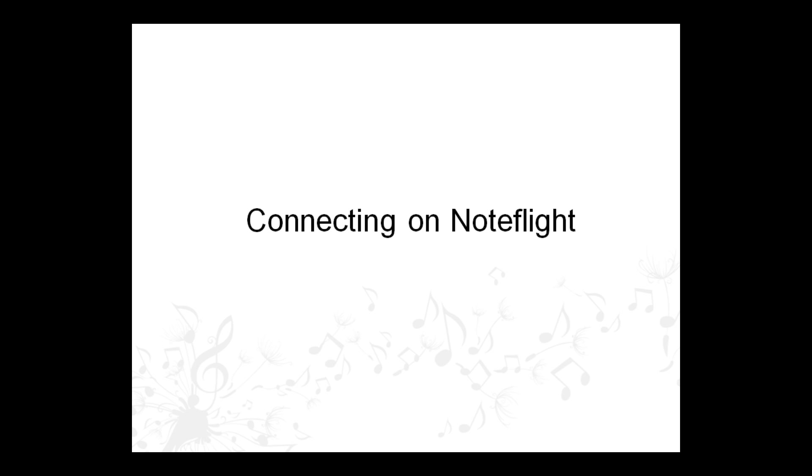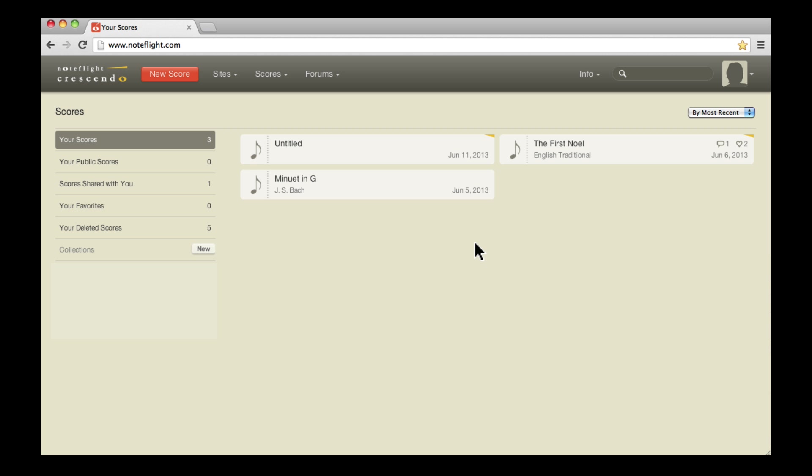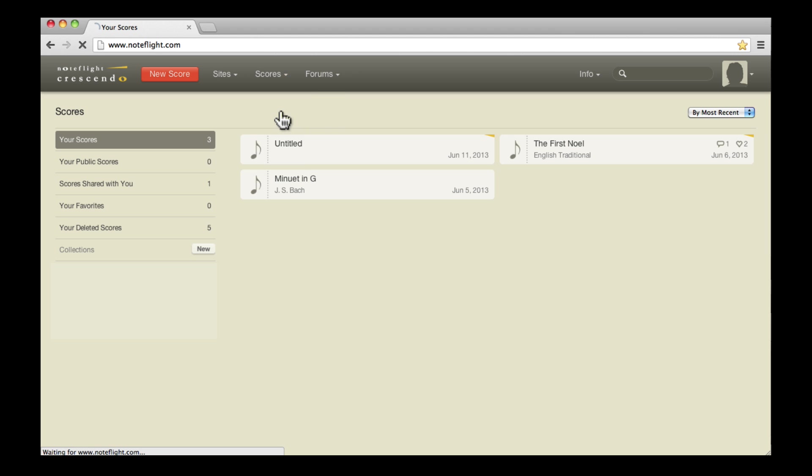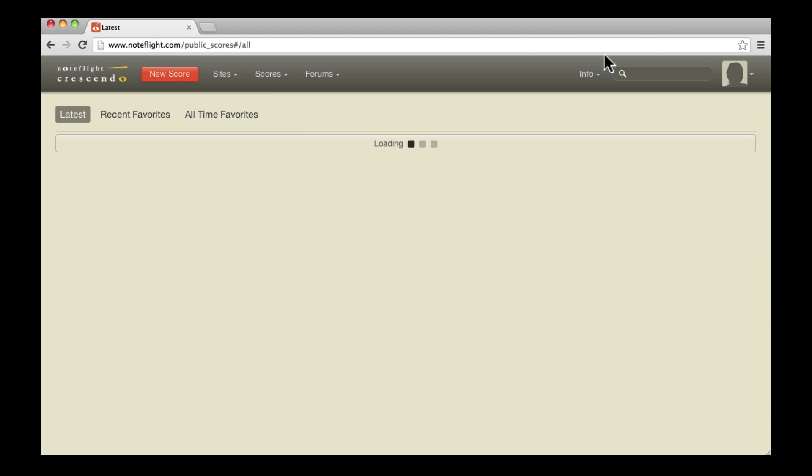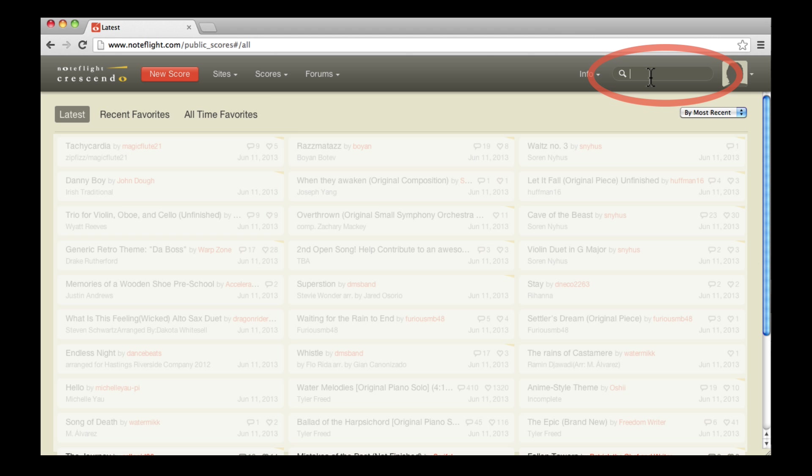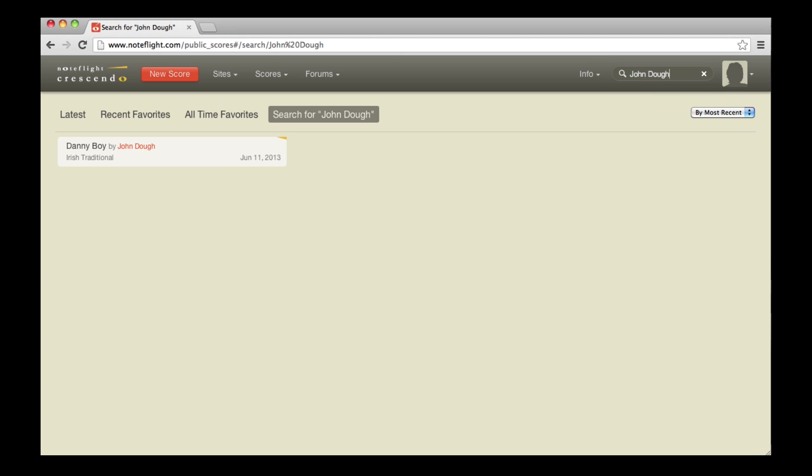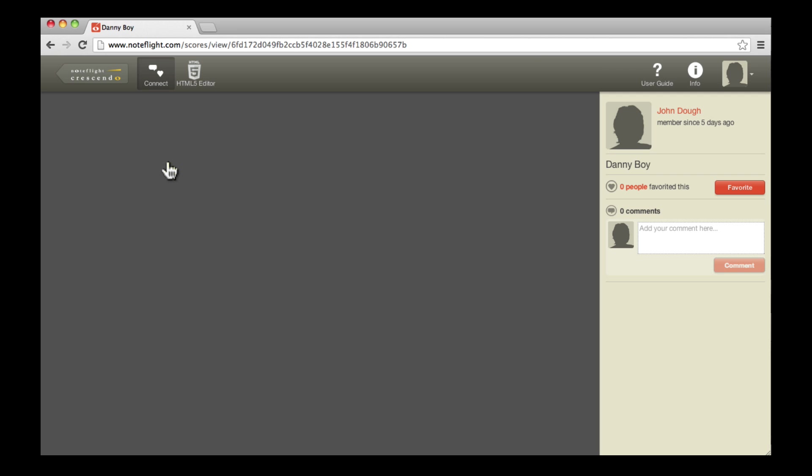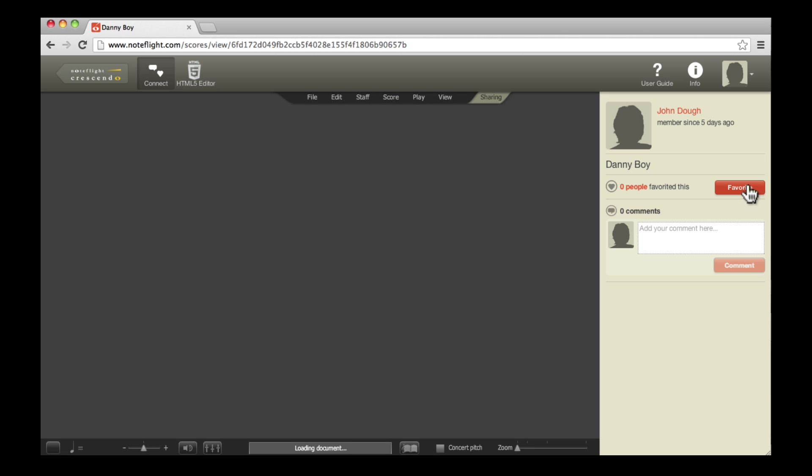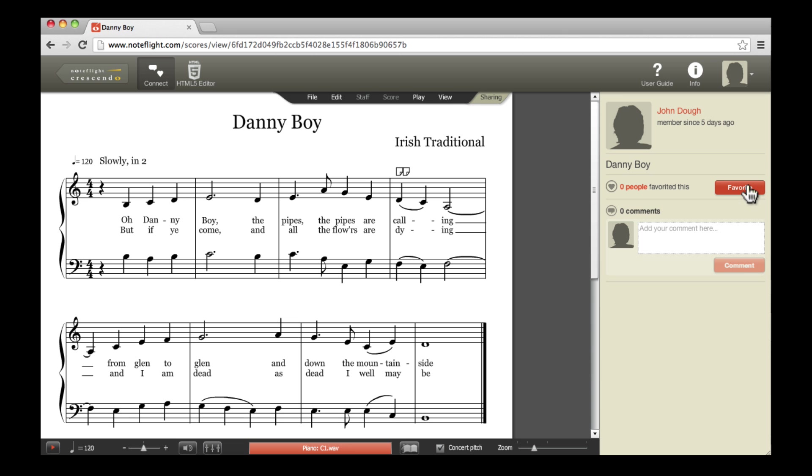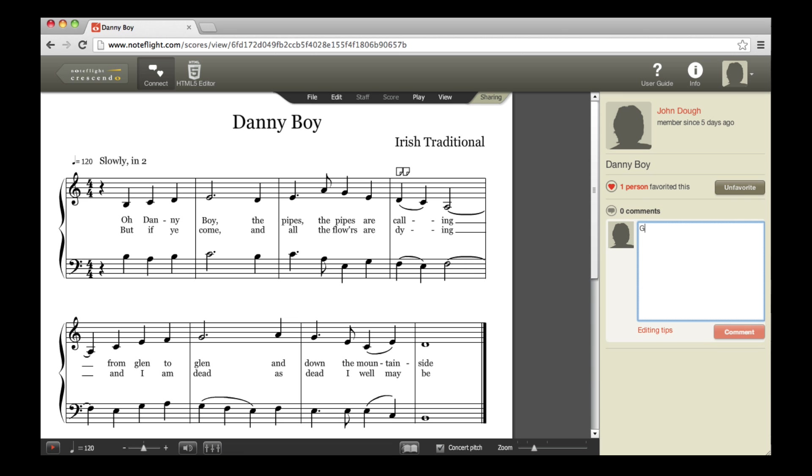Let's take a quick look at the social features of NoteFlight. I'll search for my friend John to find other scores that he has made. From the Connect sidebar, I can favorite one of his scores and add a comment to encourage him.